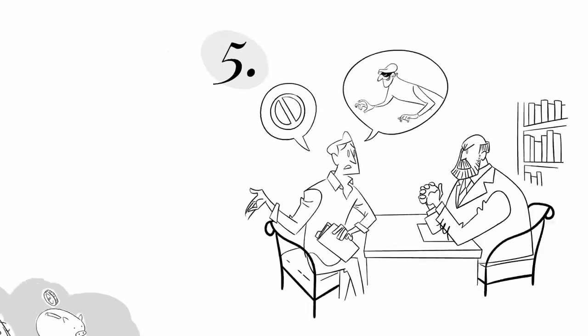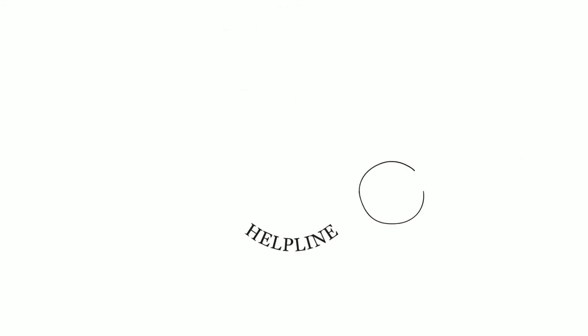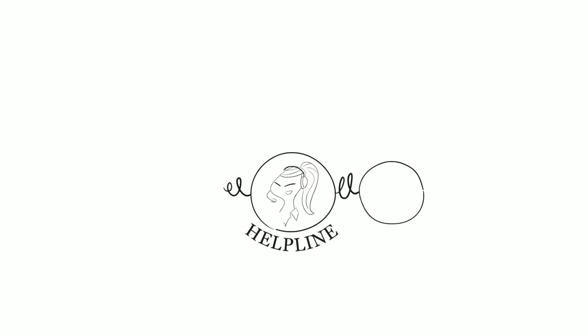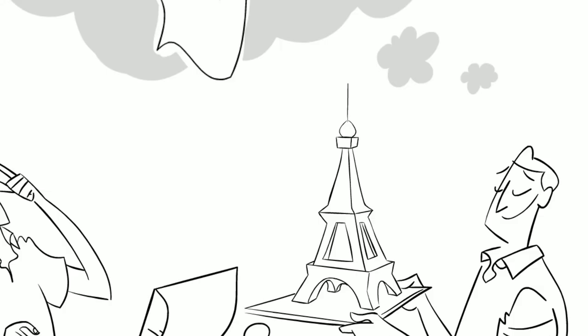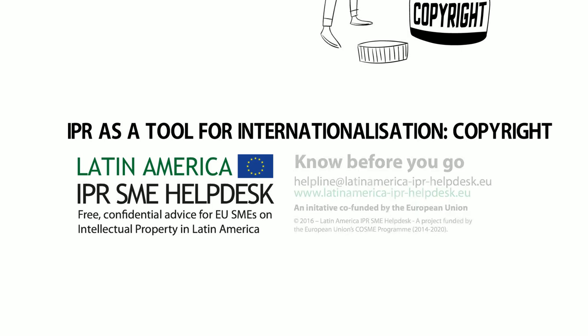So if you are thinking of expanding your business to Latin America, do it well and contact the Latin America IPR SME Help Desk. We can provide you with first-line intellectual property support and help you in taking the right decision. Thank you.